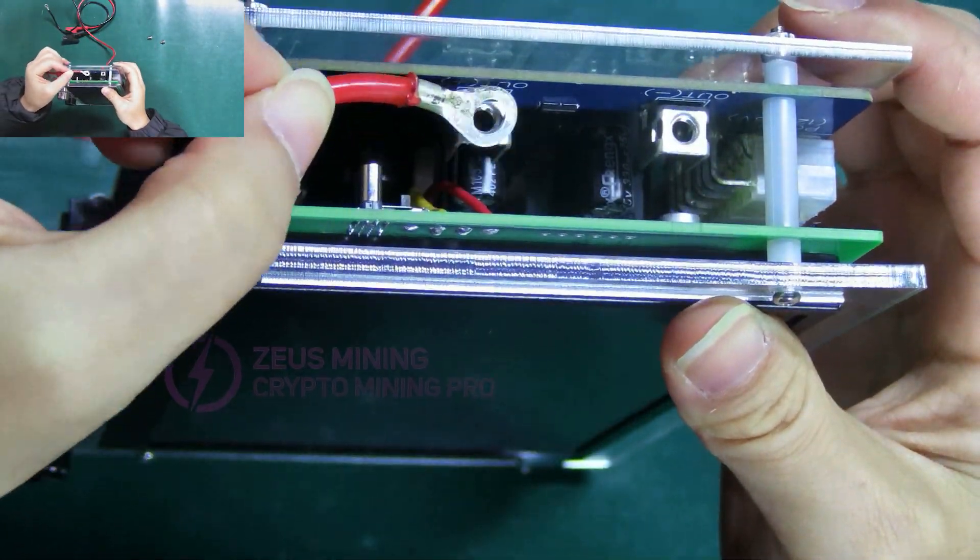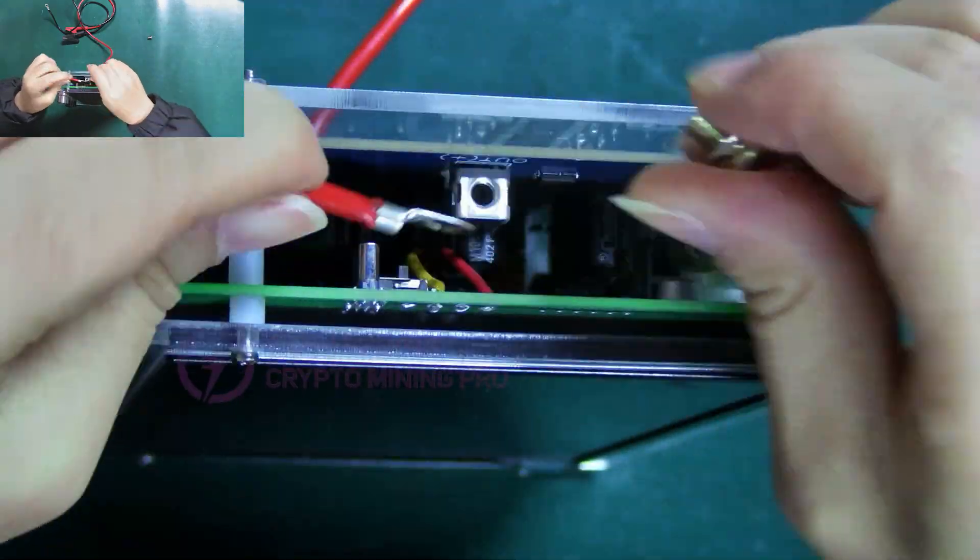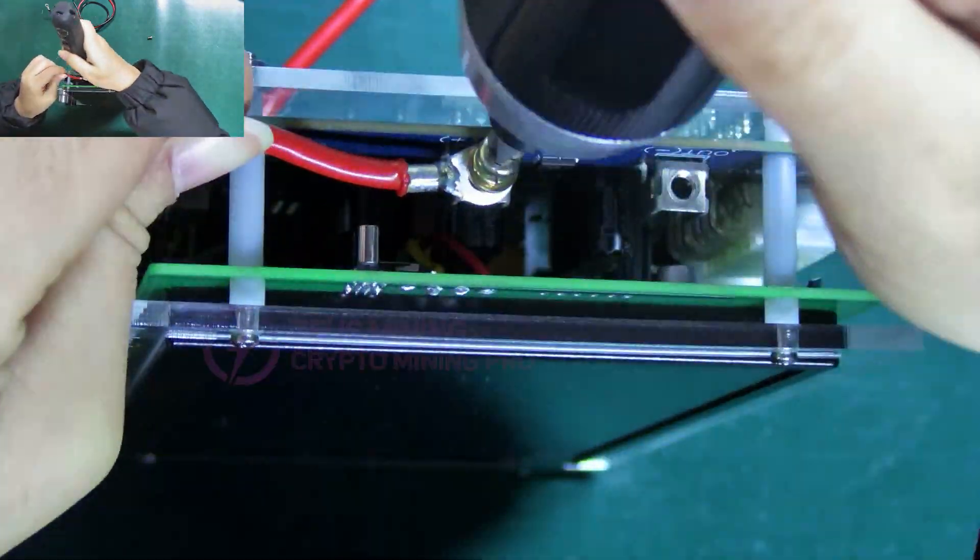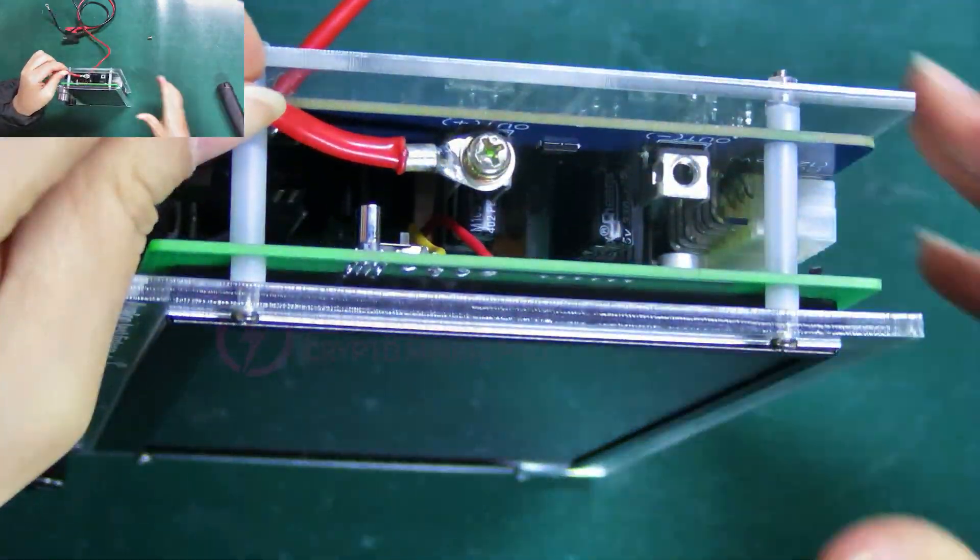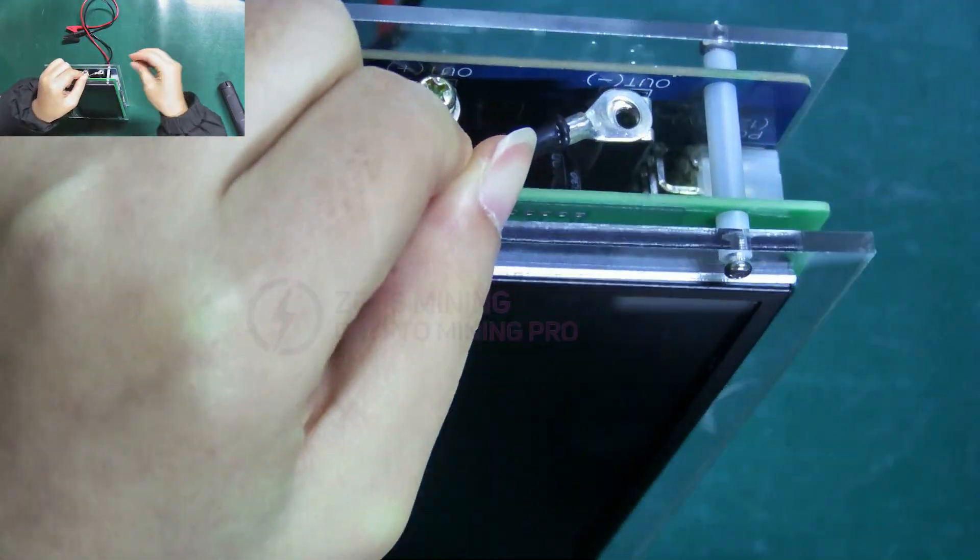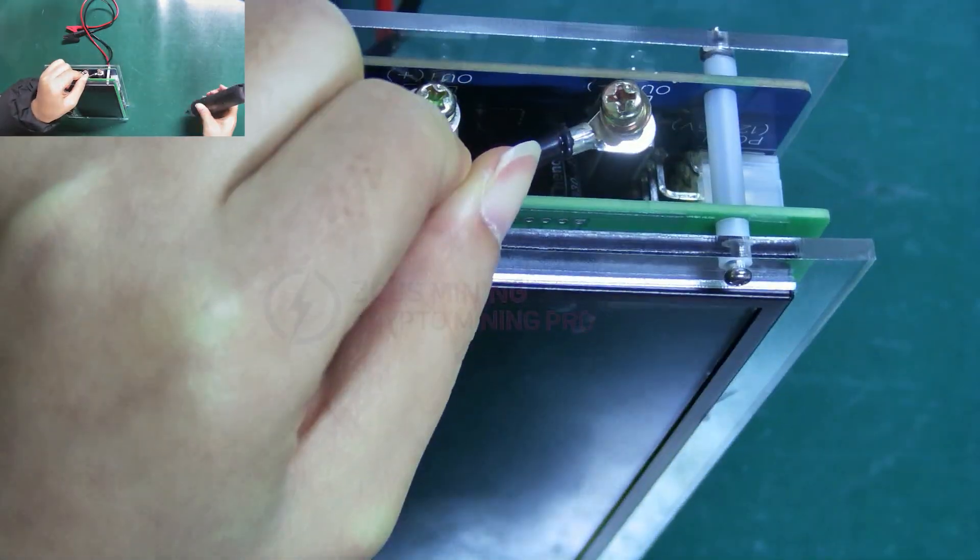Note that the red alligator clip corresponds to the positive pole and the black one corresponds to the negative pole.